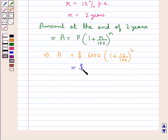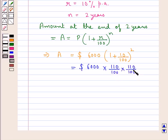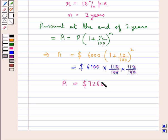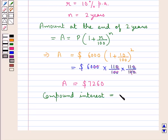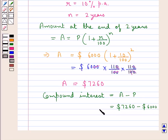The amount at the end of 2 years would be equal to A = P into 1 plus r upon 100 to the power of n. Putting the respective values: A = 6000 into 110 upon 100 into 110 upon 100, which equals 7260 dollars. The compound interest is equal to the amount minus the principal: 7260 minus 6000 equals 1260 dollars.